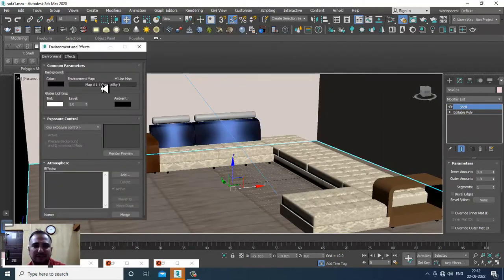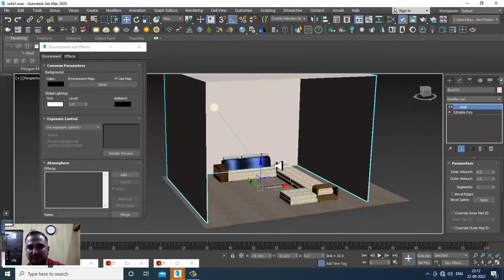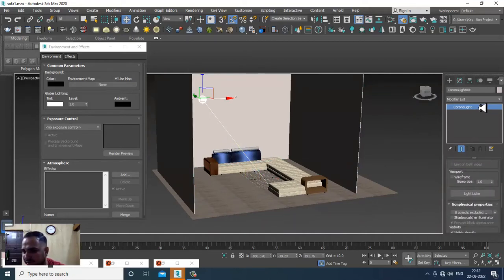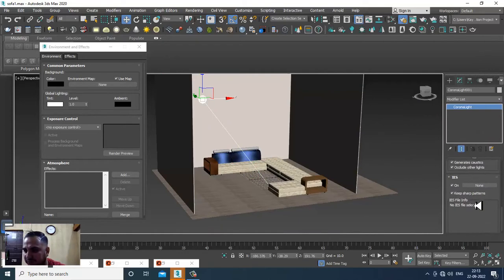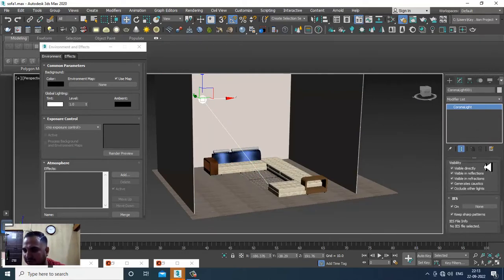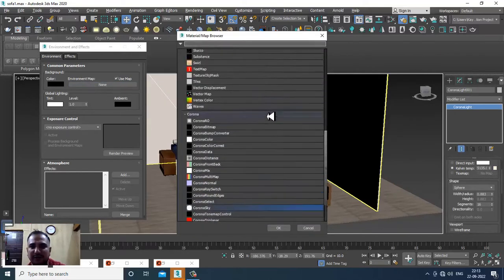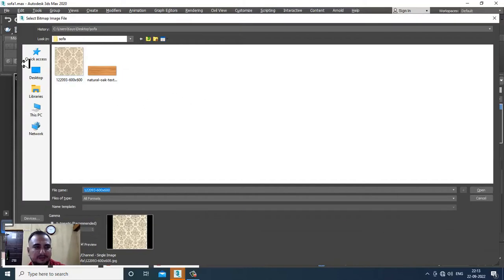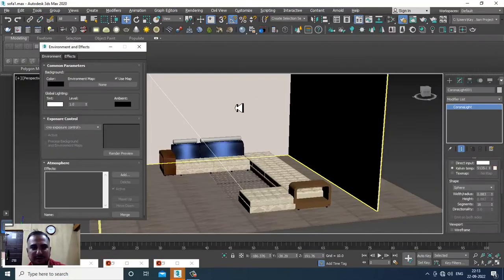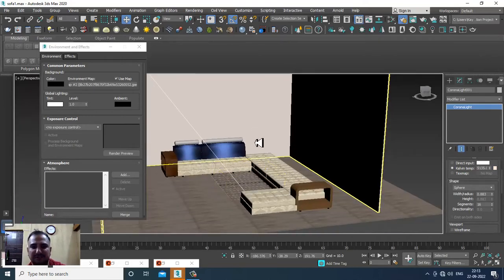If you want, you can go into the environment and slightly remove the sky. If you want to add an HDRI map you can definitely do that. Just go to Bitmap and add an HDRI map, or just a regular image for now. Let's render it again.